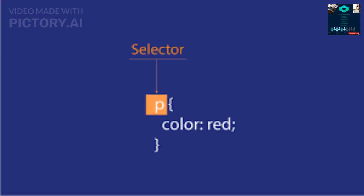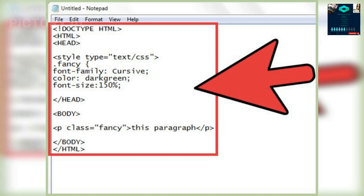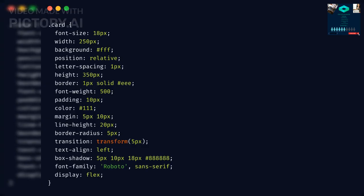CSS Selectors: CSS selectors are used to select HTML elements to apply styles to. There are many types of selectors, including element selectors, class selectors, ID selectors, attribute selectors, and pseudo-class selectors. For example, the following CSS rule sets the font color of all paragraphs with a class of highlight to blue: p.highlight { color: blue; }